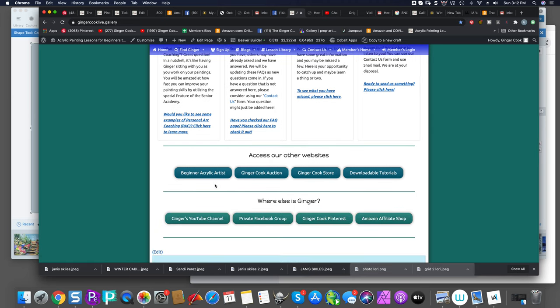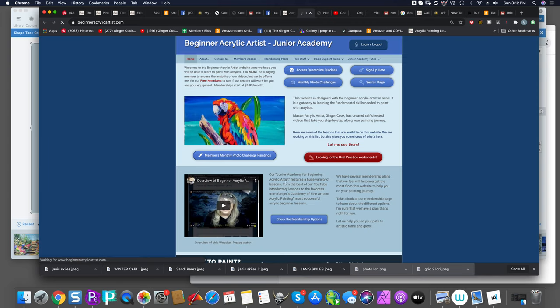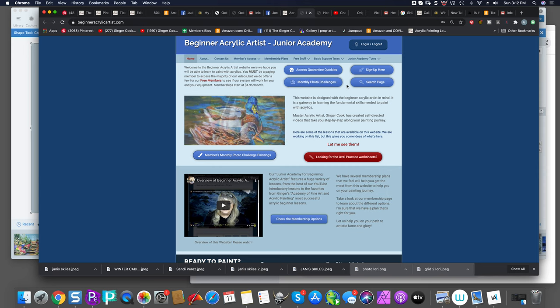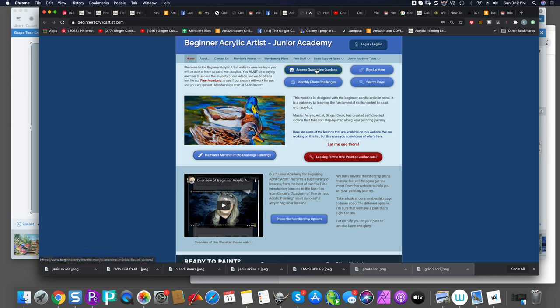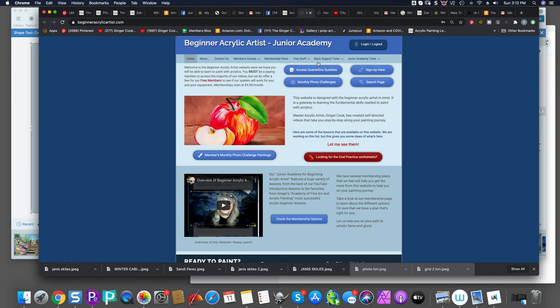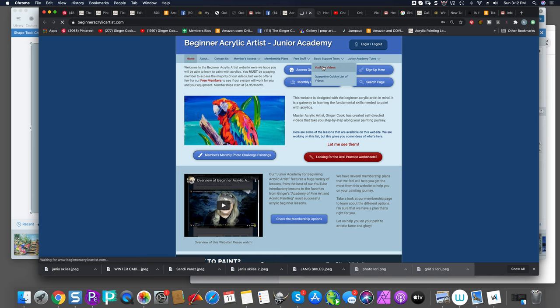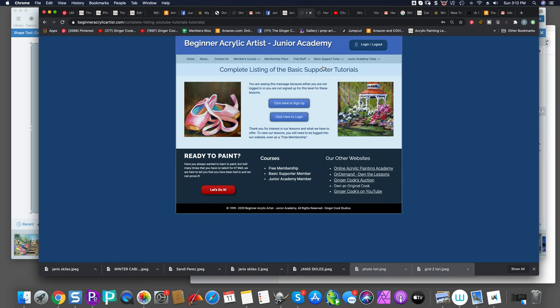Now, if you scroll down here, these are the different buttons that will take you to all the sites where we're at. Like beginner acrylic artists has the one and two cookie lessons. And what's wonderful about that is that while there's no personal art coaching, it's literally half price and it gets you started if you want to. Also, we have something called basic supporter, which is $4.95 a month. And that gives you access to the quarantine quickies and the YouTube videos and the traceables and reference photos since January of 2020.